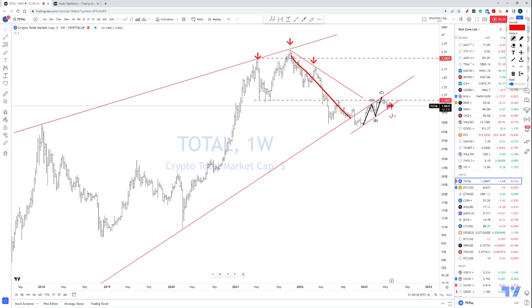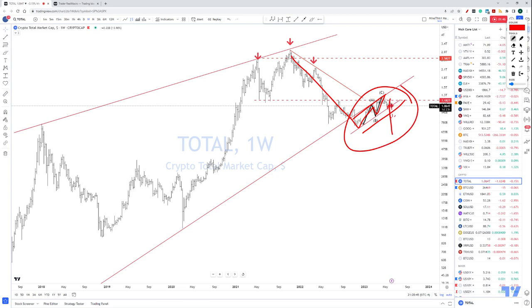So this is a wave 1 — it's a 1, 2, 3 up. It's a bear flag. Naturally, this usually resolves to the downside. Well, what does that mean about all the other cryptos? That's not good, obviously.